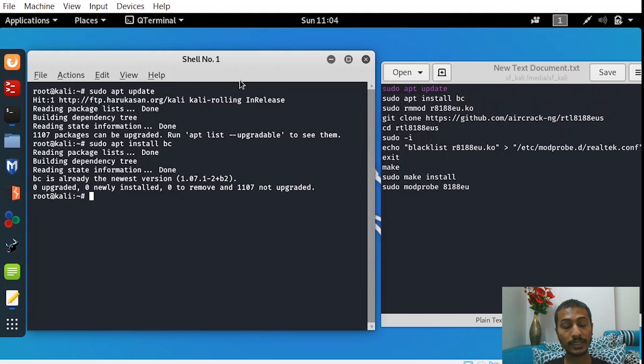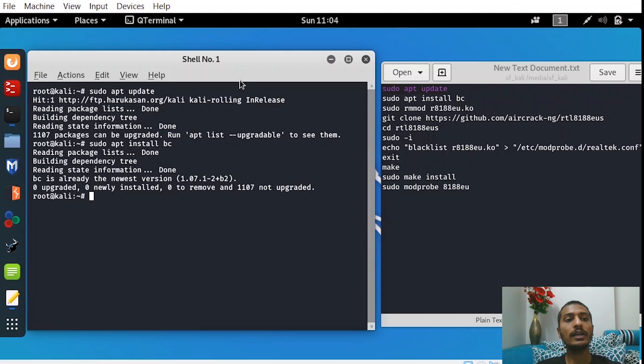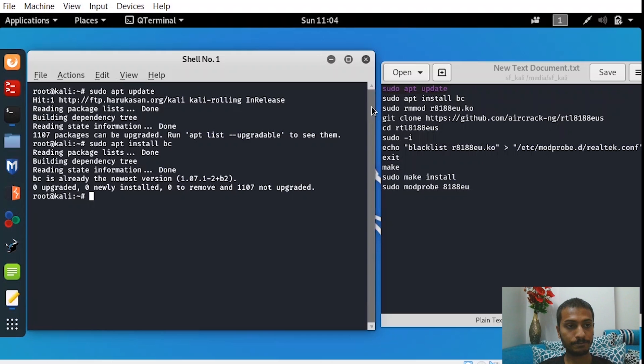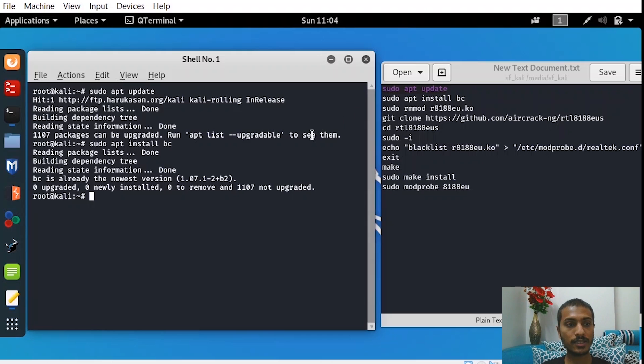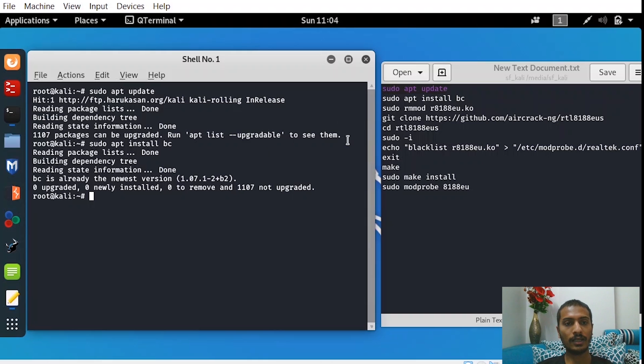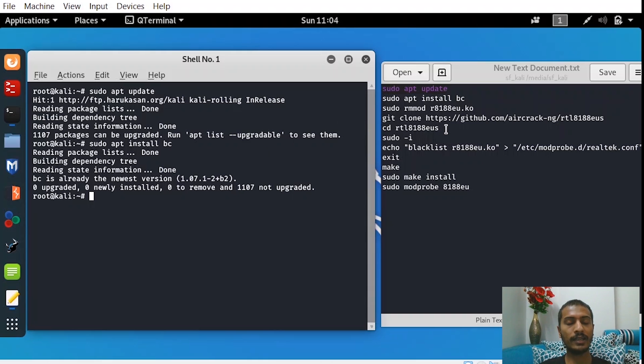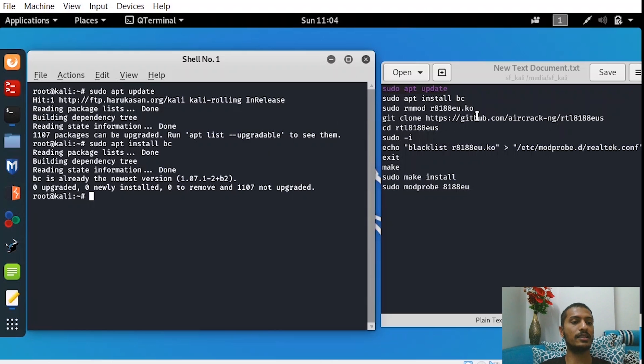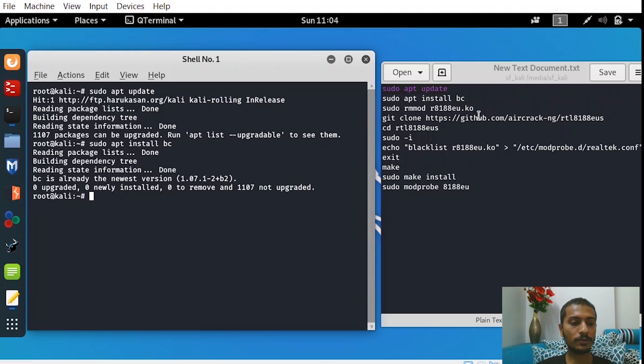Before running the third command, you have to insert your adapter again. Once your adapter has been inserted, there will be no signs of notification in your Kali Linux that the adapter has been inserted. It won't recognize it itself. But now you have to run the third command.